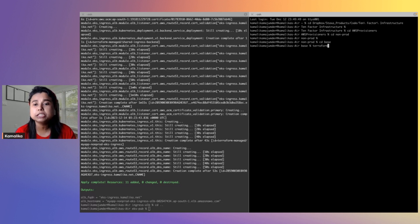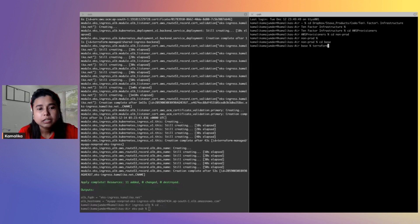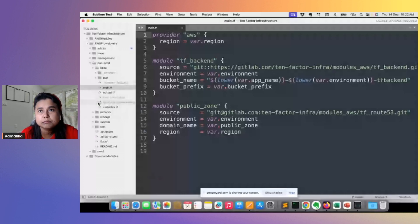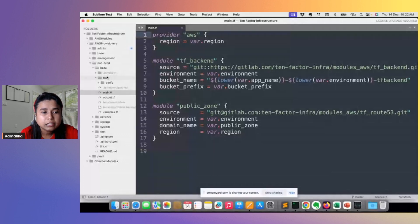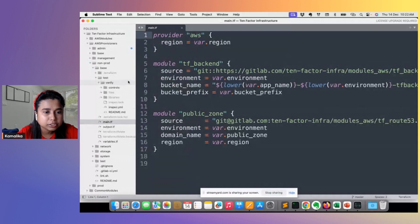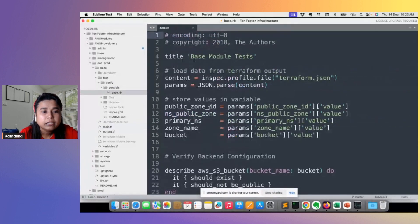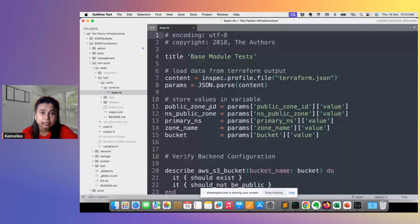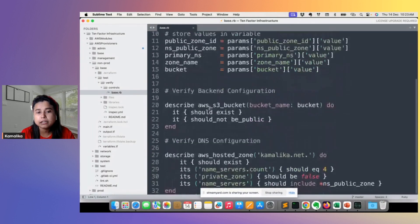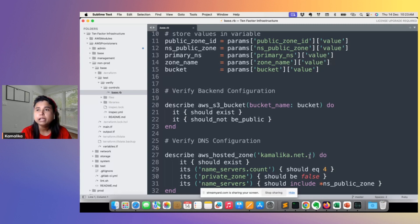I'm going to show this demo on my local machine, but I will also show how I use it on CI if time permits. Once you have installed InSpec, you will have to initialize it. When you do initialization, it will create a certain structure — a verified directory and an inspect.yaml. Inside the verified directory, you have something called controls. This is where the InSpec resources and tests are written. InSpec is also a DSL like Terraform, so the structure is a lot similar to how Terraform resources are.